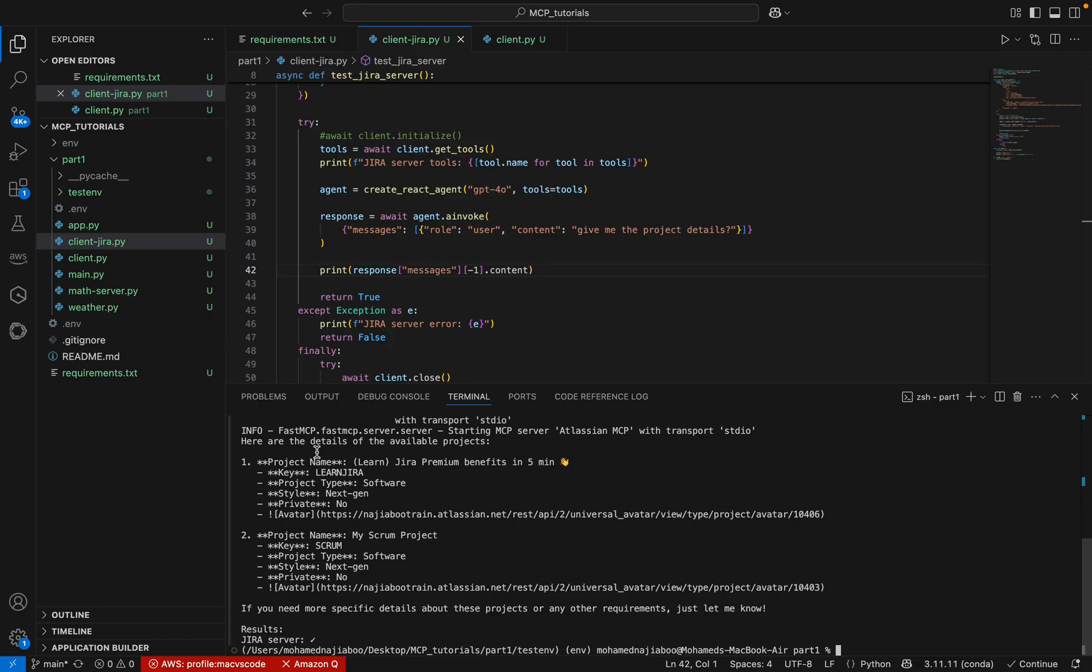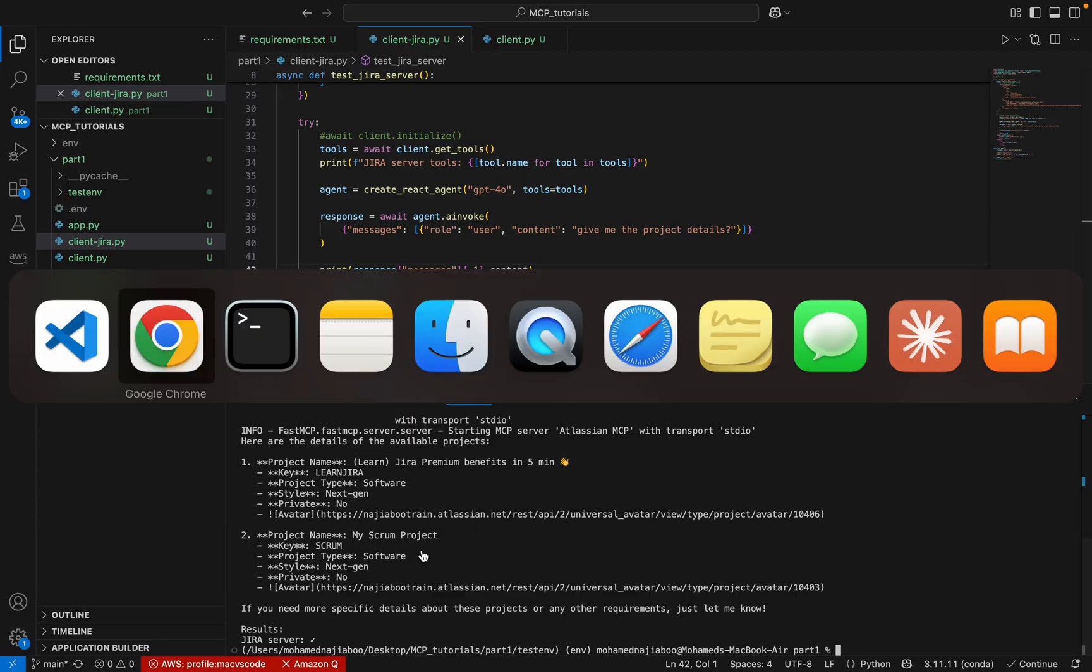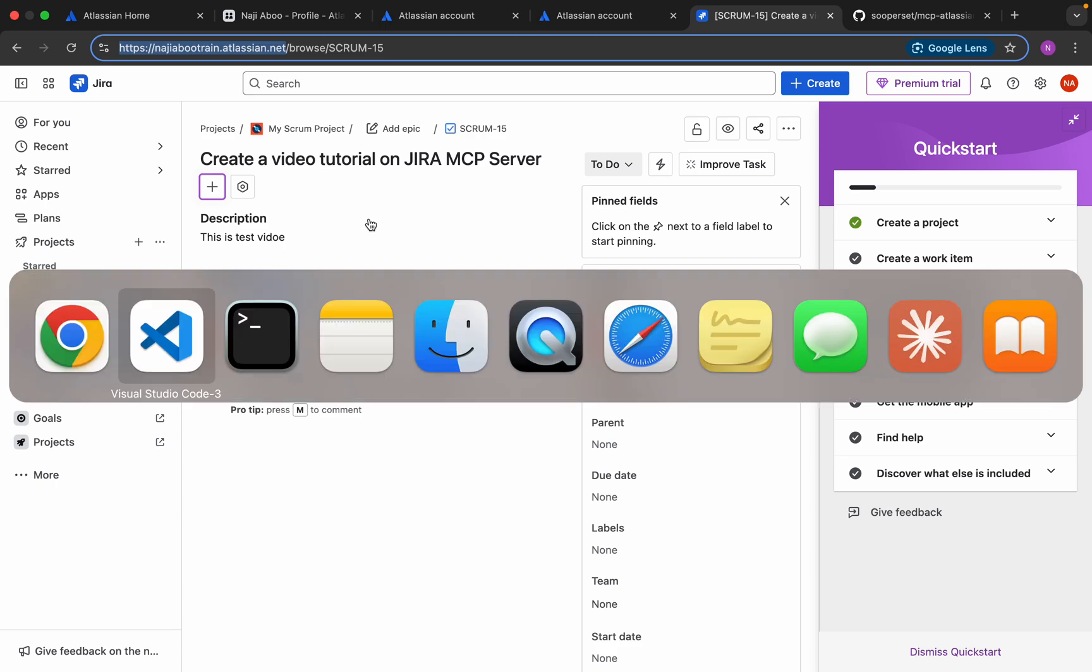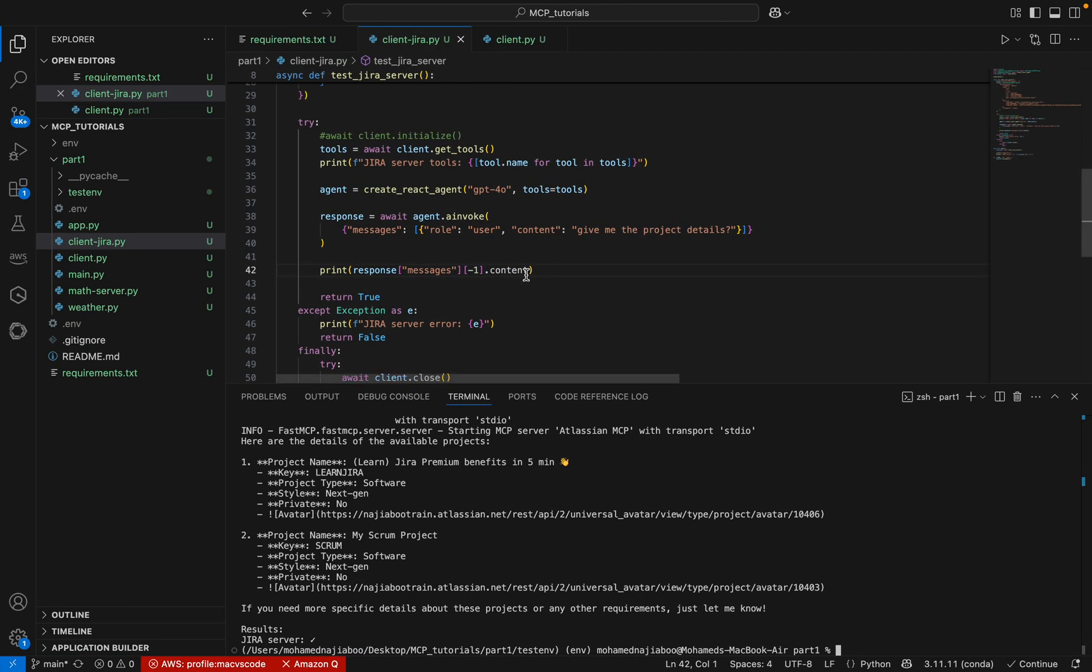Here we can see the details. The project name is Jira Premium Benefit in 5 minutes and there is one project called My Scrum project. Let me go back and check here. This is the project, My Scrum project.